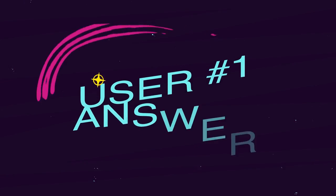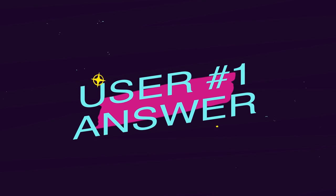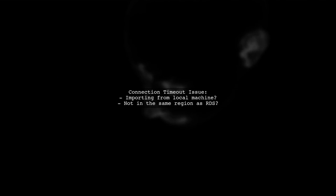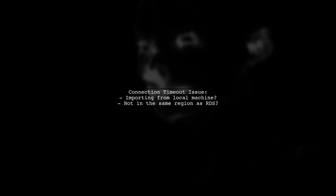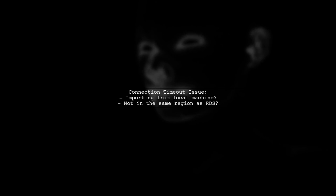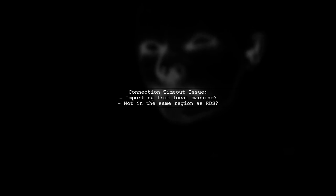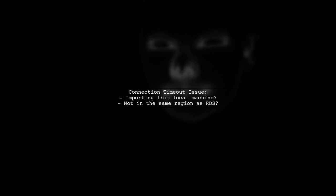Let's now look at a user-suggested answer. If you're facing a lost connection to your MySQL server during a large file import, it might be due to a timeout. This often happens when importing from a local machine that's not in the same region as your RDS instance.